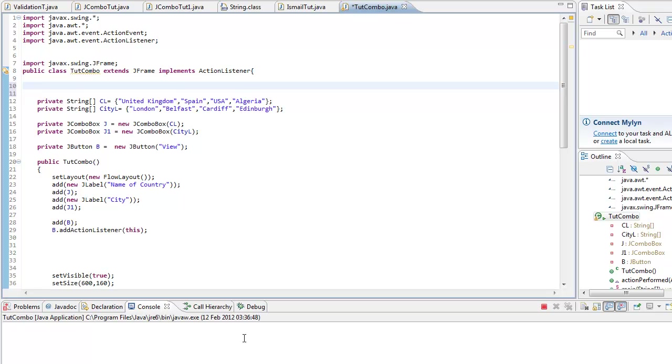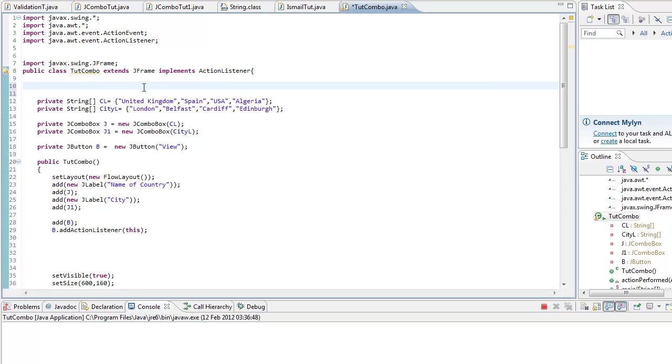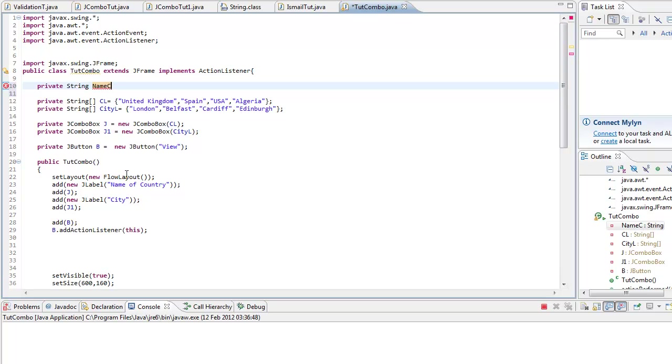You start with the string because we want to display the component as a string. So we go string name, I want four countries, so yeah name C which is for country, name city.